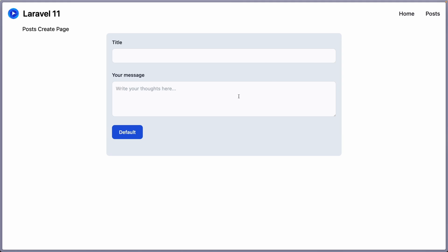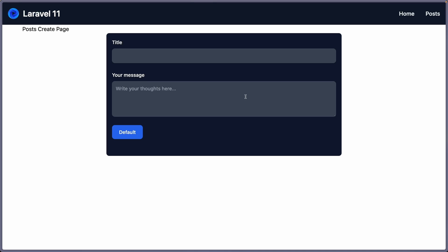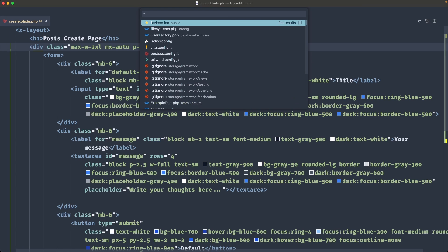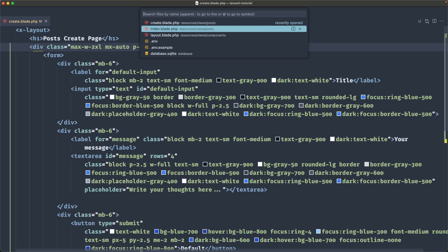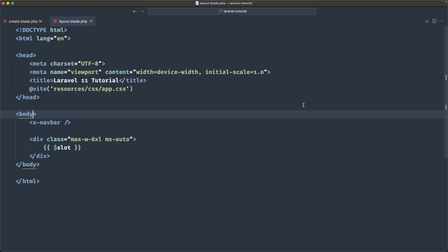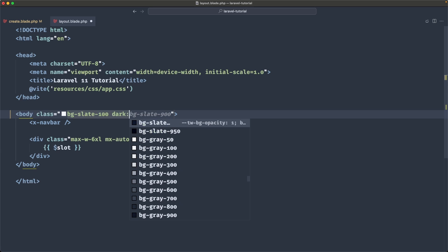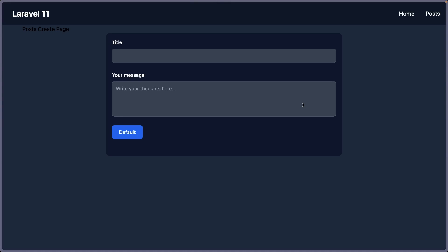If I change that dark mode, we have something like this and just need to change also the body. So let's open the layout. And inside the body tag, I'm going to add classes. So it's going to be background slate 100 or white, you can say. And on dark mode, I'm going to say it's going to be background slate 900. Now from here, not 900, but 800.